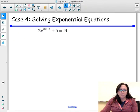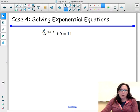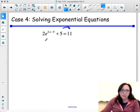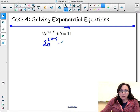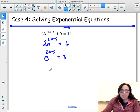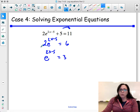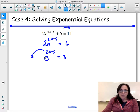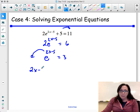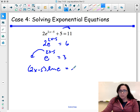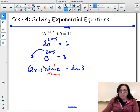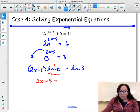This one is still an exponential equation because there's a variable in the power. We subtract 5 first: 2e to the 2x minus 5 equals 6. Divide by 2: e to the 2x minus 5 equals 3. Now I want to pull the exponent out front. When the base is e, it's better to take the natural log — so (2x minus 5) times ln of e equals ln of 3. Since ln of e equals 1, this simplifies to 2x minus 5 equals ln of 3.